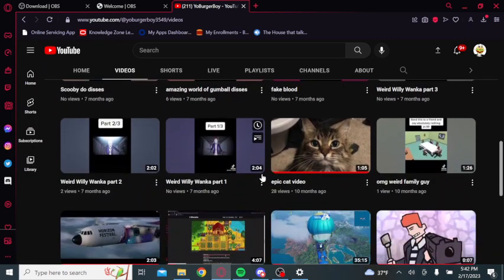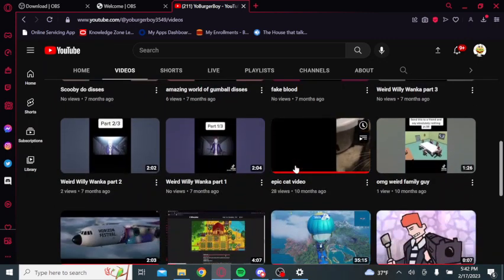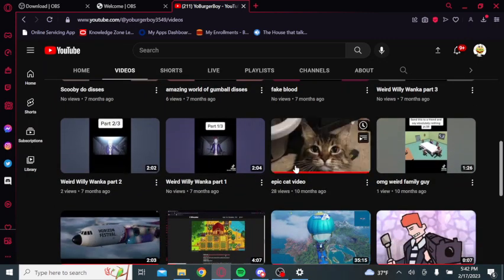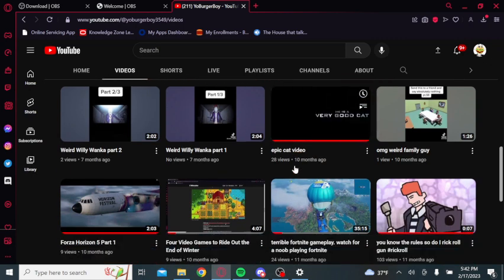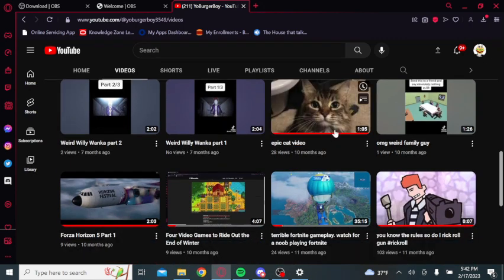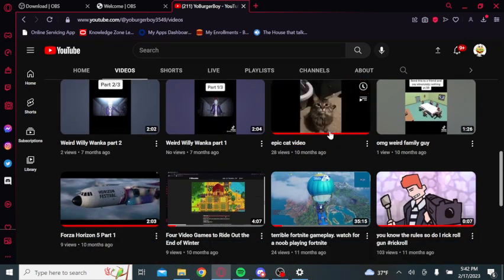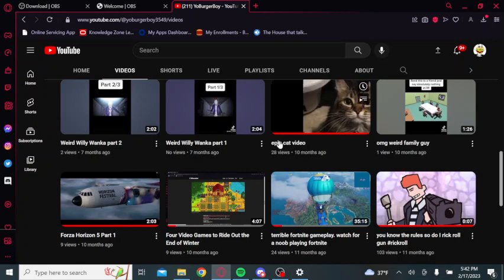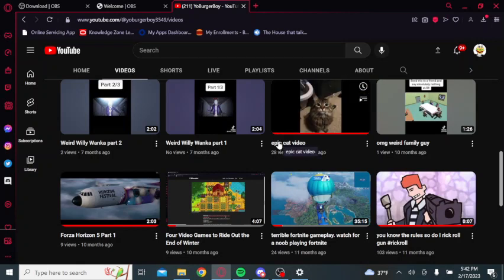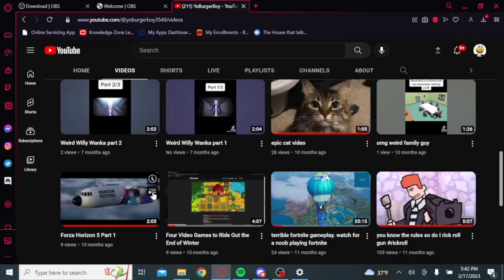And then I got this epic cat video you can watch. That's a great cat video, that was my edit. I edited that one, it was great.